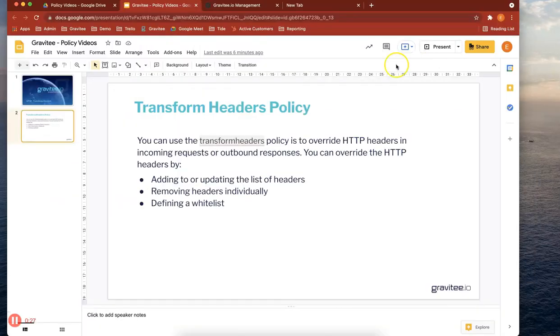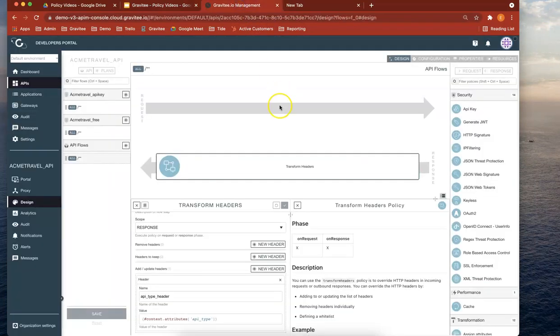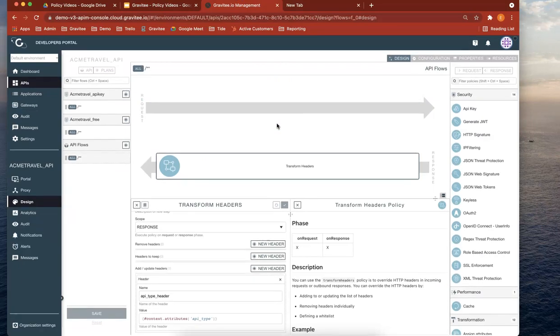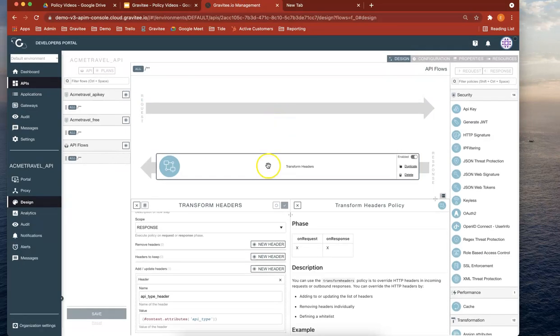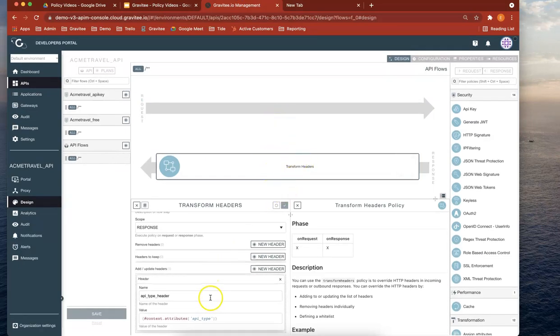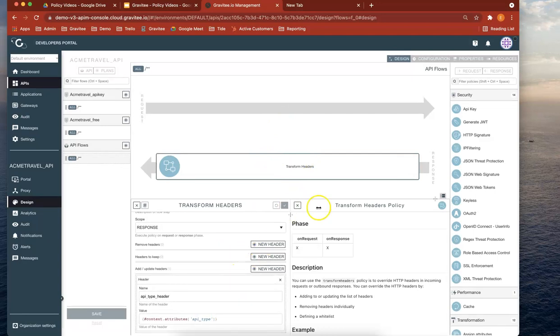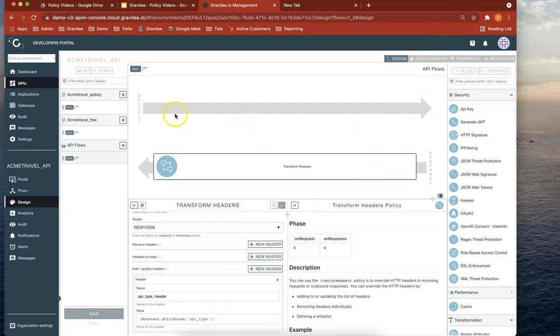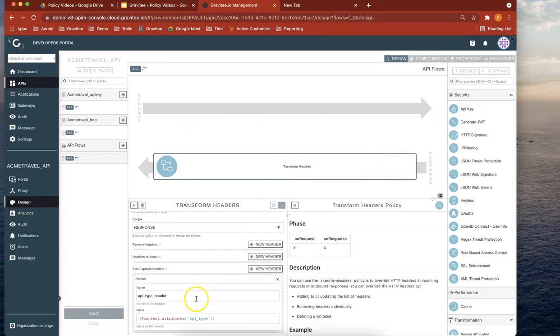So let's head over to APIM now. You can see that in one of the previous policy videos, we've actually used it already when we did the transform header to return the API type here. But let's do that now. So let's actually see the header. You can see that the API type header has been returned.